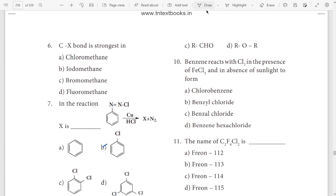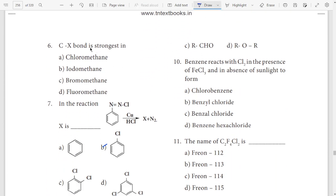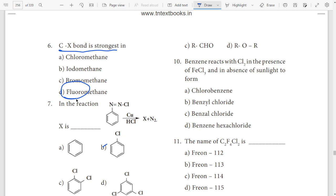Sixth question: which CX bond is the strongest? How strong is the bond? Fluorine is stronger. How strong is the C-X bond? Fluorine is the answer. Option D.